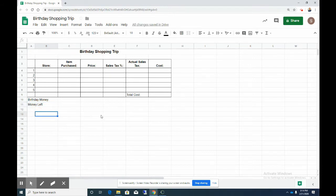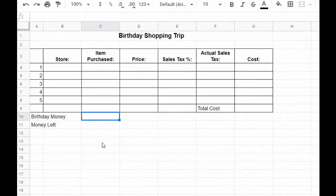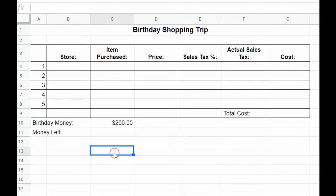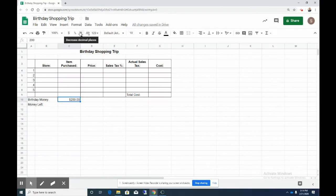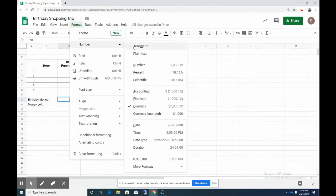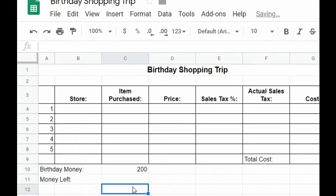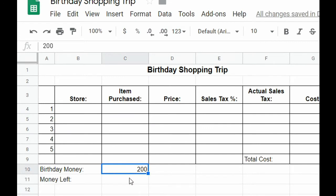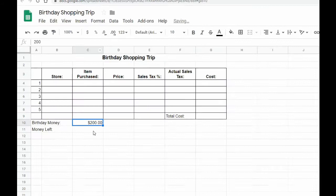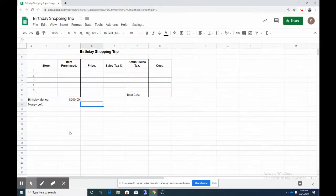Now we are ready to start filling out our chart. So for your birthday you were given $200, so let's go ahead and type 200 in cell C10. Yours probably won't be formatted as currency, so when you type 200 it'll look like this, but then we're going to go ahead and click on format as currency and it'll change it to $200 like that.